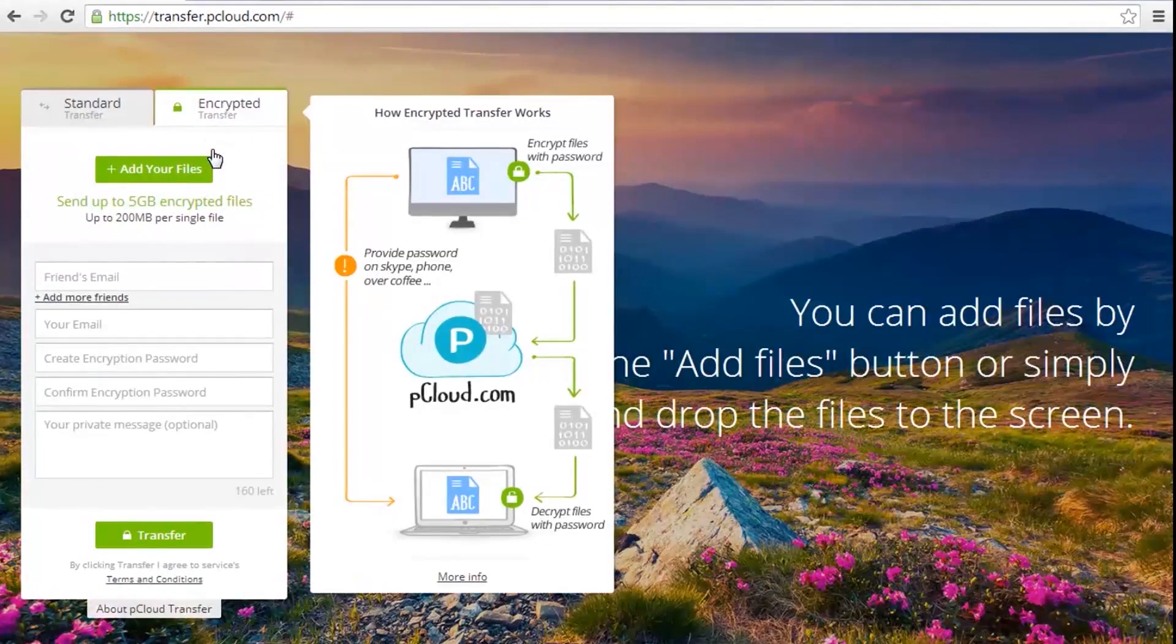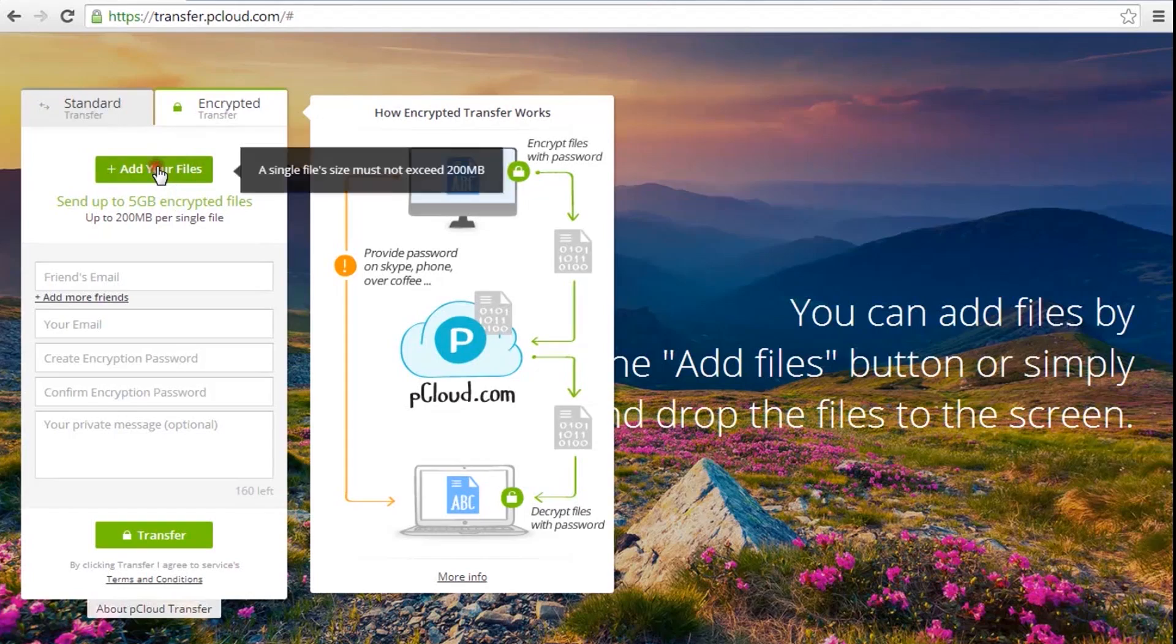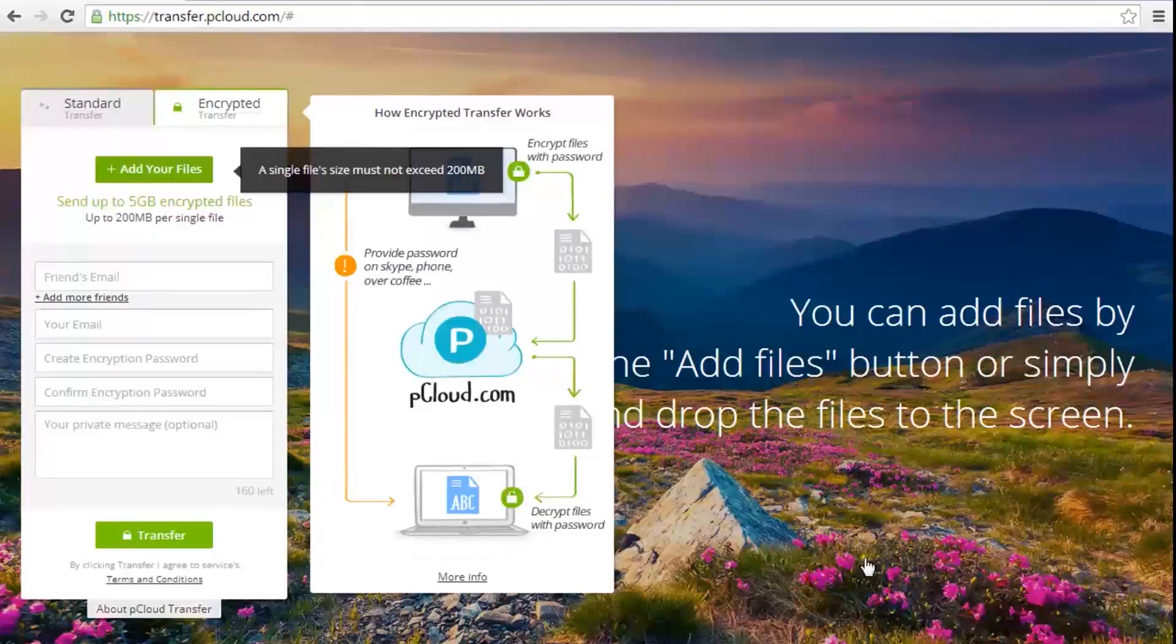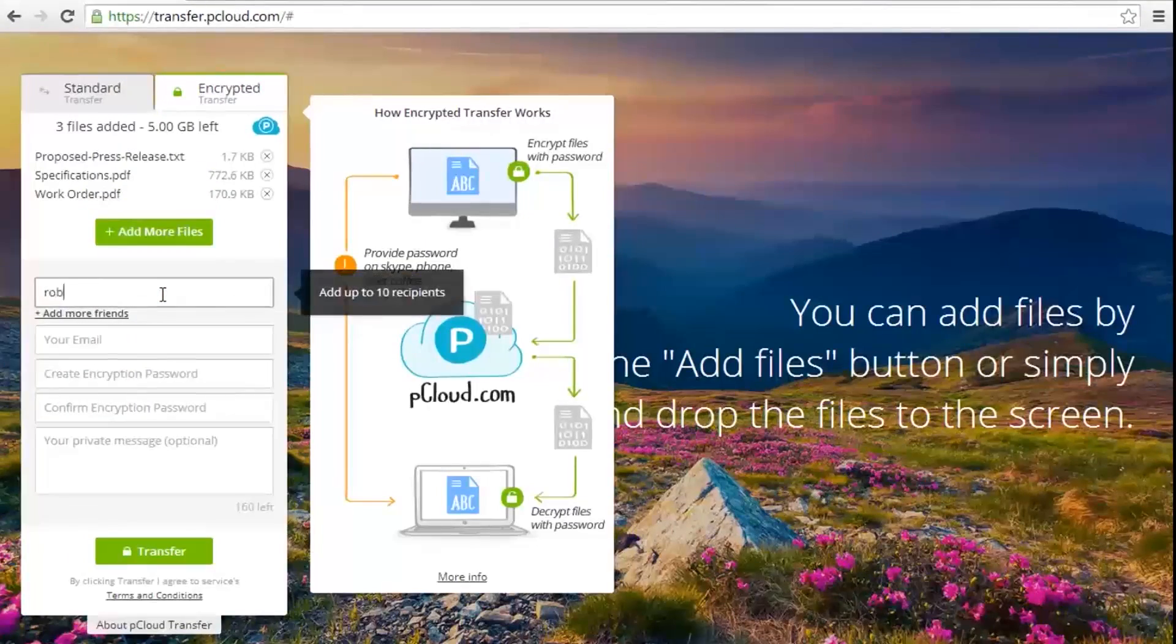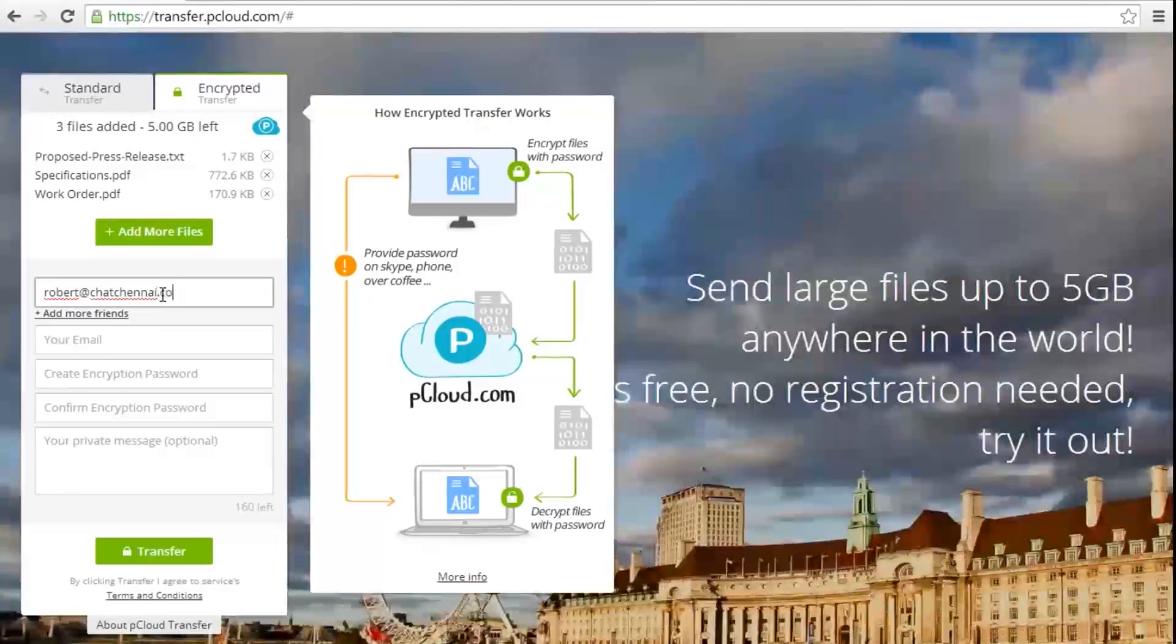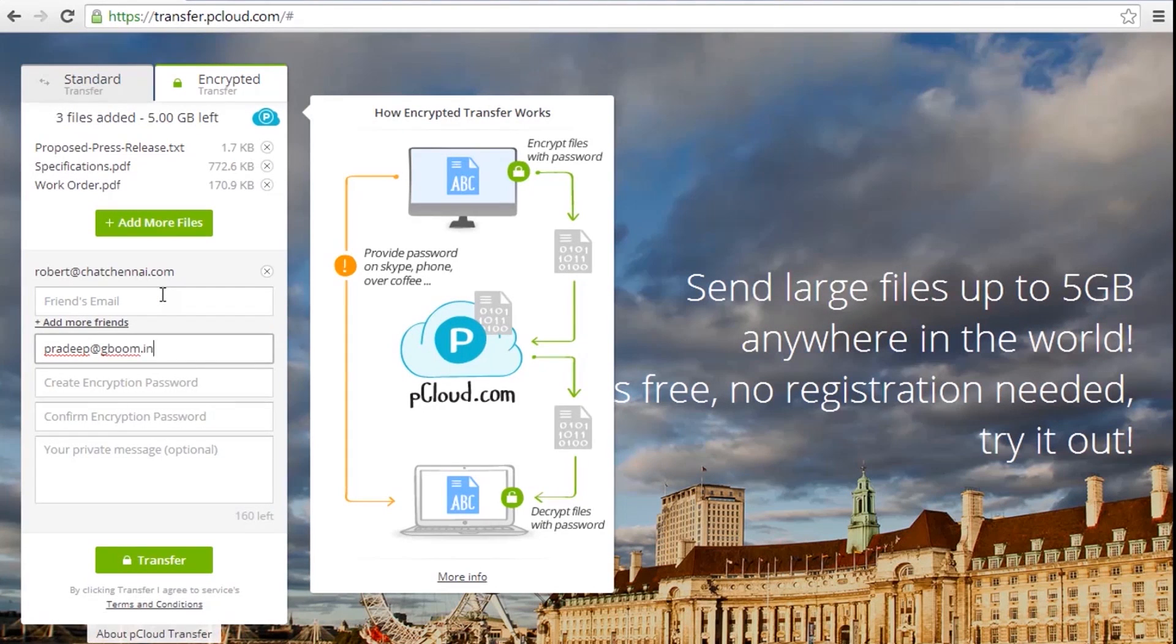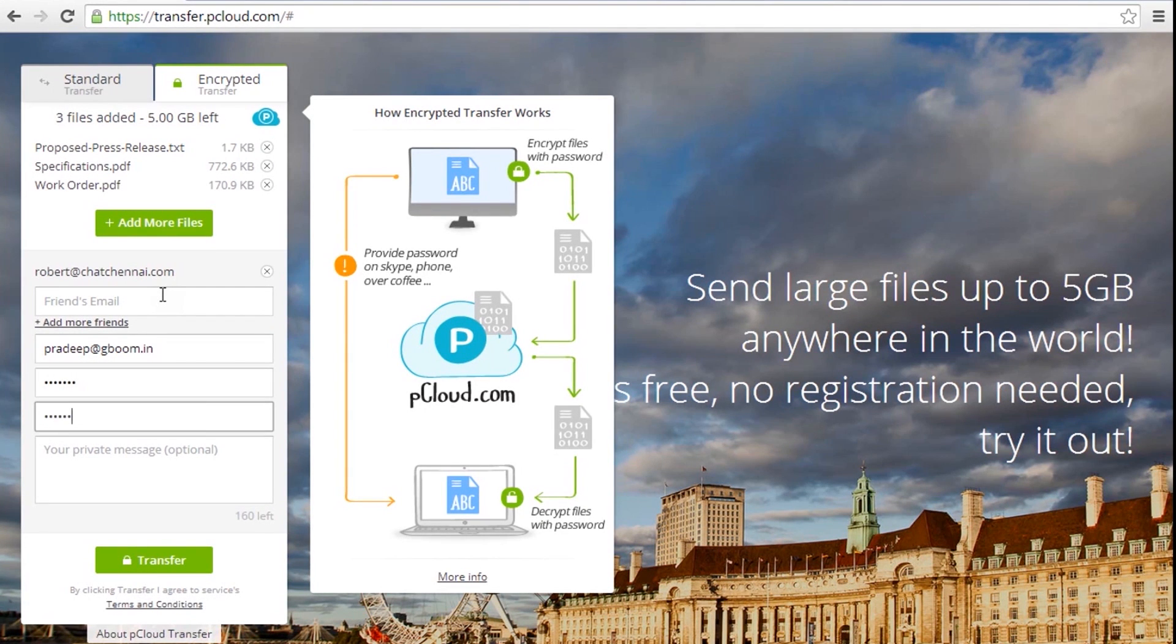To start using this service, just add the files you want to send. Type in your email address. Don't forget to enter your own. Enter a personally chosen password and press send.